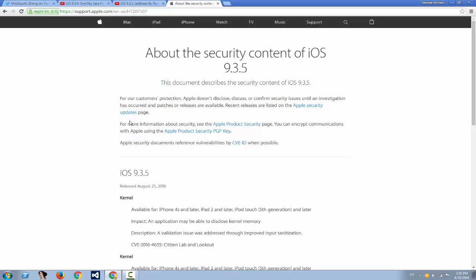Why? Because iOS 9.3.3 was the latest firmware to have a public jailbreak for 64-bit devices using Pangu. And guess what? Apple decided today not to sign iOS 9.3.3 anymore, as well as 9.3.2.